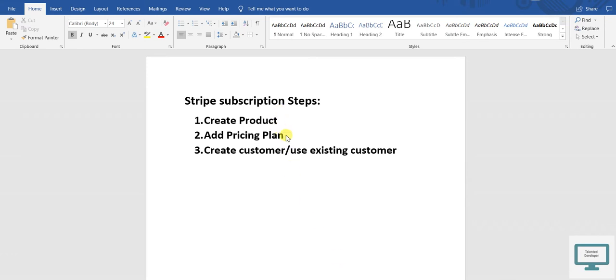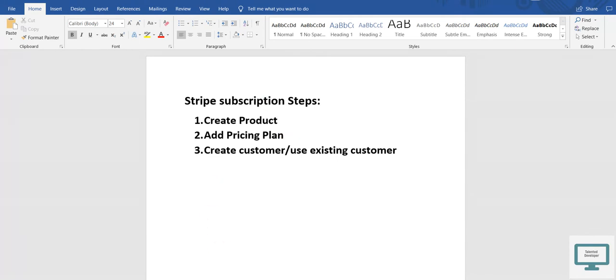using the Java Stripe API. So in the previous video, we have already created a product and we have also added this Stripe pricing plan,